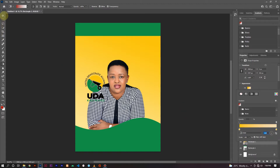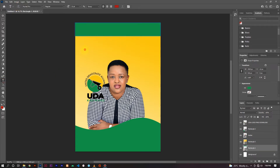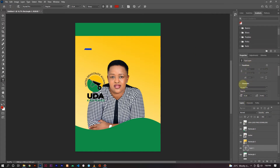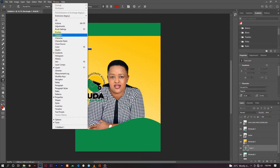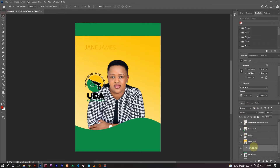Back to our layers, let's start arranging things. We need to write the aspirant's name, so enable Auto Select, select the text tool, and increase the font size in the Character panel. If you don't see the Character panel, go to Window and click Character to open it. Let's use size 64 and write the aspirant's name — for this example, call it Jane James.